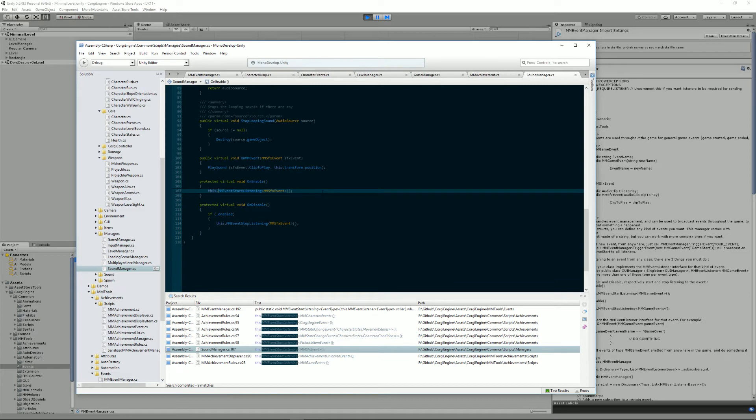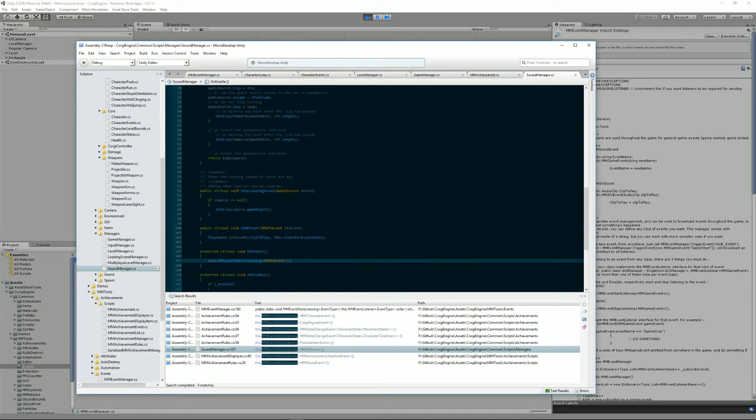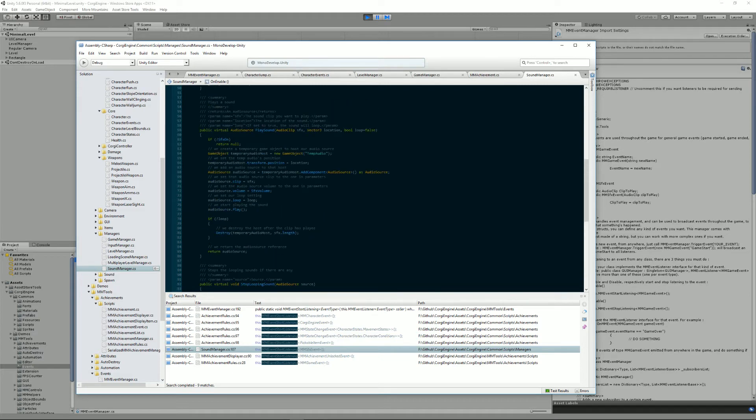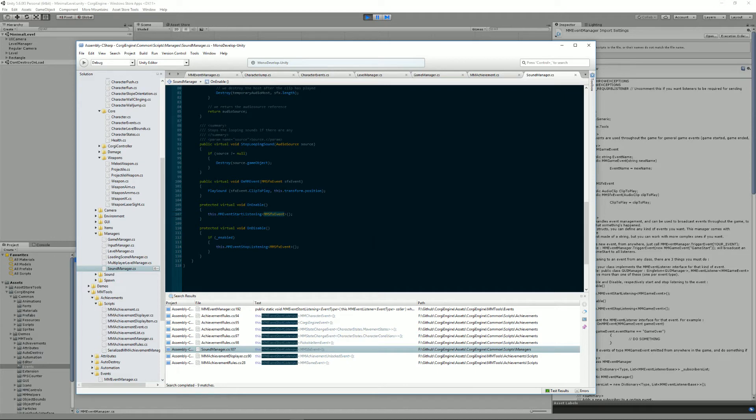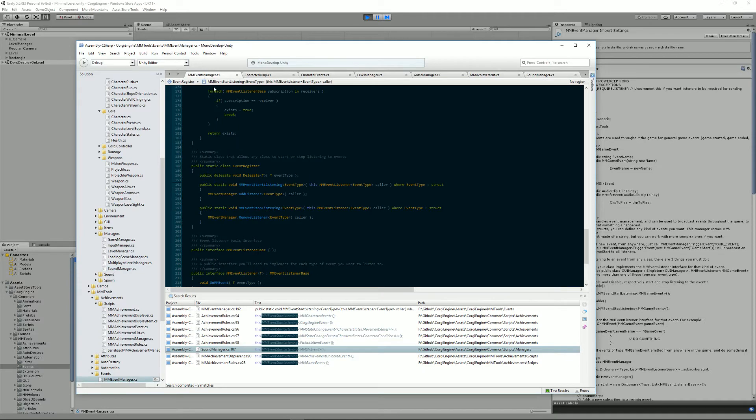I'm going to go into the sound manager, for example. The sound manager, of course, we want to listen to MMSFXEvents, which are a new type of event I didn't mention. As you can guess, it's an event that is defined here.